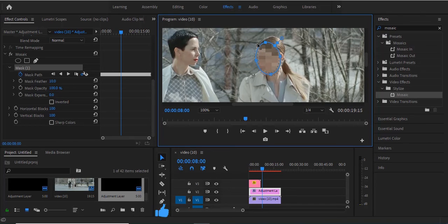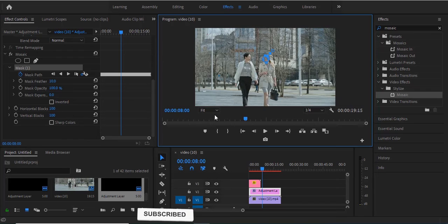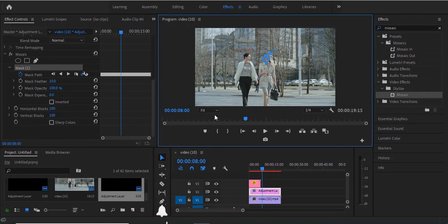That's it on how to auto and manually track objects in Premiere Pro. I hope you found this tutorial useful. If you did, give this video a thumbs up and don't forget to drop your feedback in the comments. Thank you for watching and don't forget to subscribe to my YouTube channel.